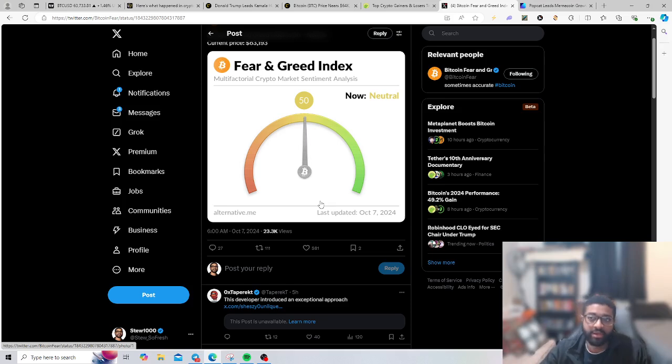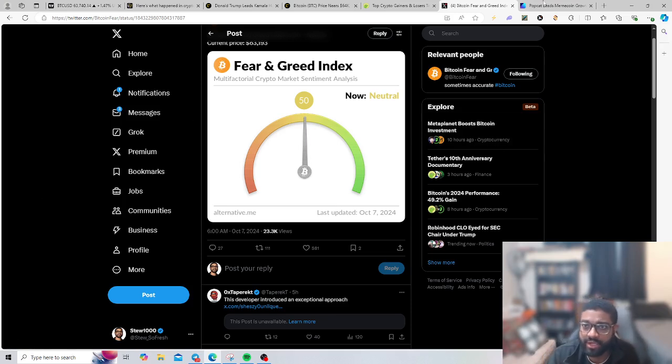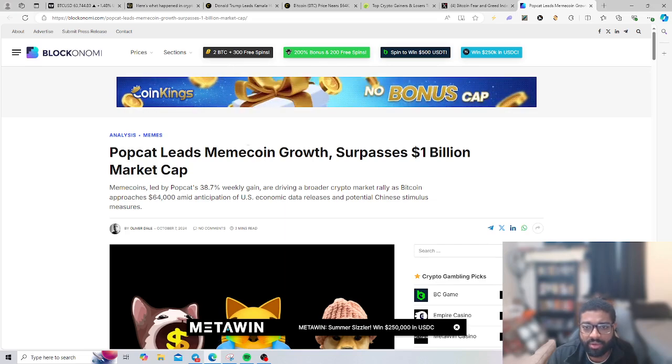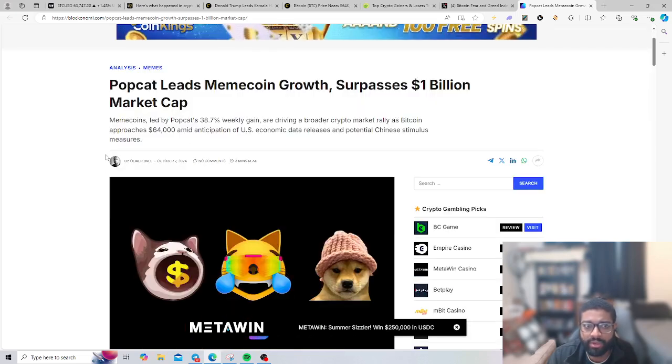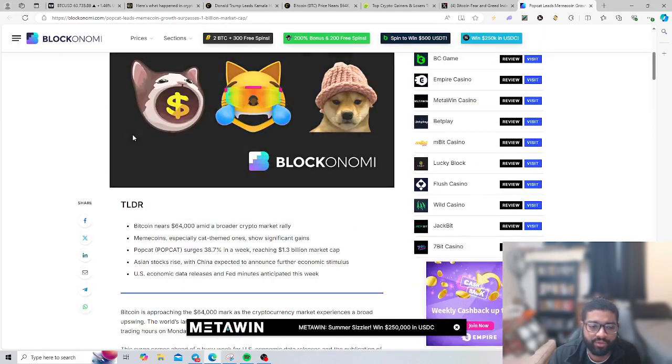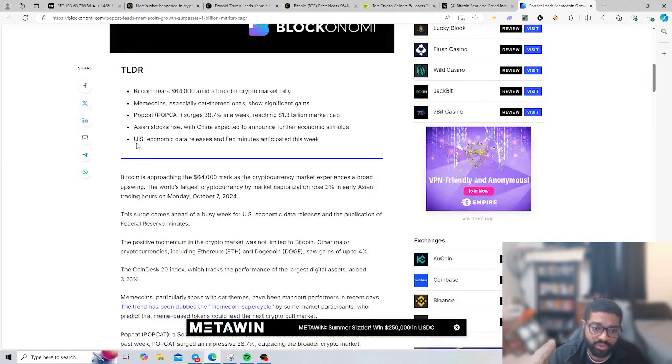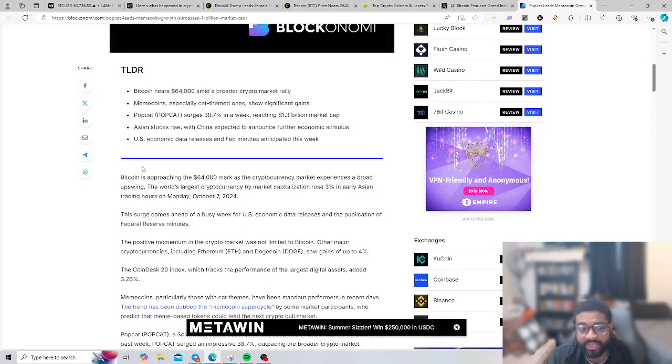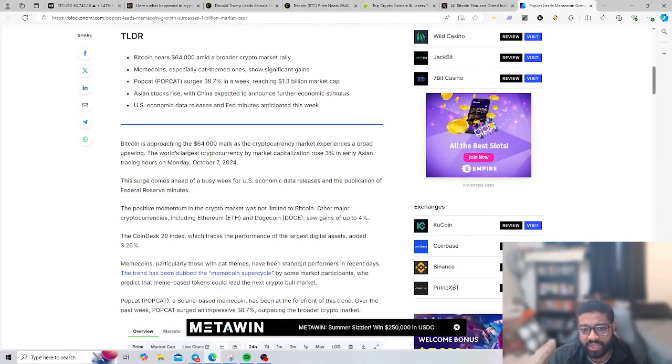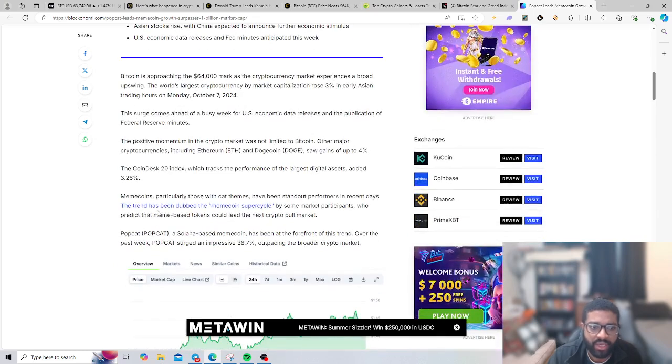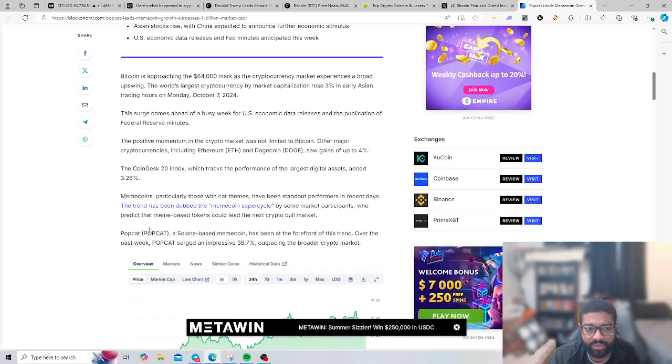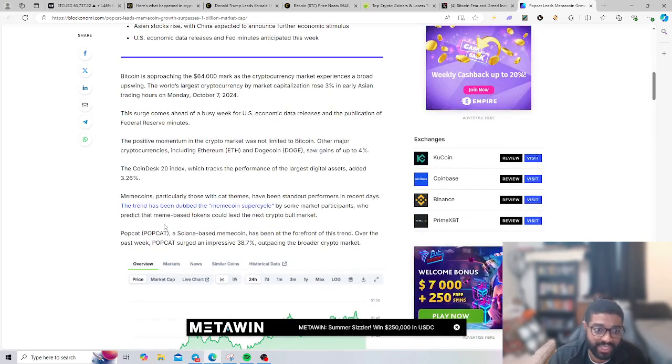We have Popcat leads meme coin growth, $1 billion market cap. Meme coins, particularly those with cat memes, have been standout performers in recent days. The trend has doubled the meme coin super cycle by some participants who predict that meme coin-based tokens could lead the next crypto bull market.